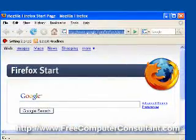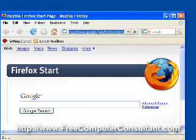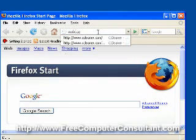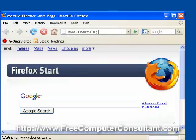The first thing we're going to do is go and retrieve the setup file. We can get that from CCleaner.com.